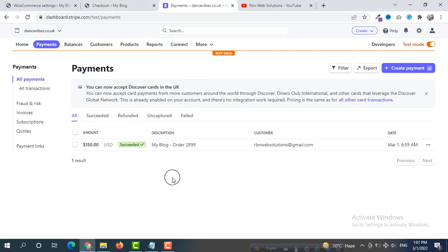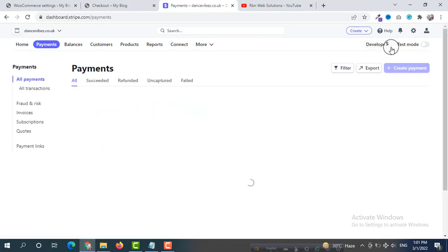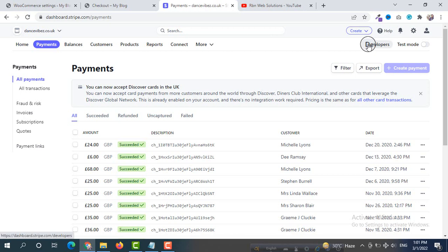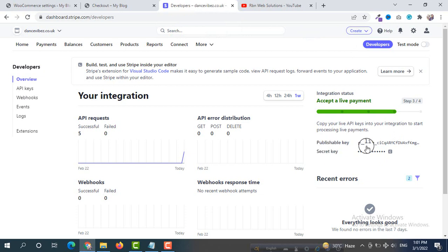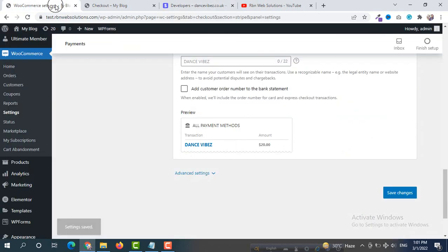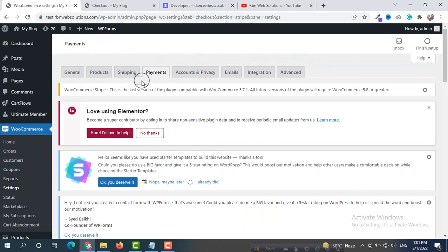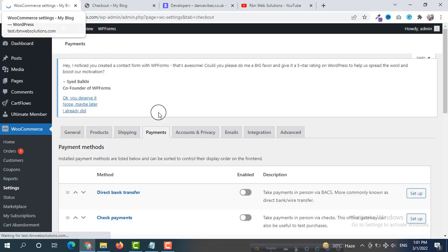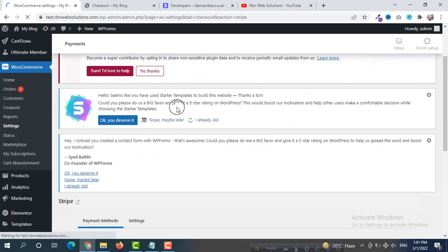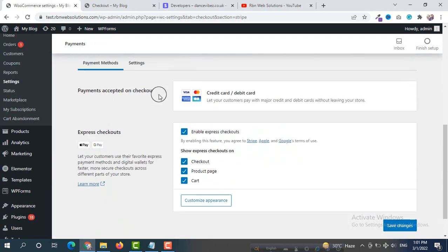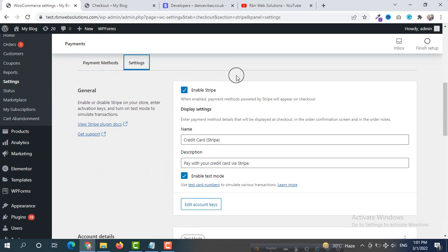Now we have to set up live mode so we can accept real dollars and real orders. Disable test mode. Go back to Developers and from there get the live publishable key — copy it. Then go back to Payments, find Credit Card, and click Manage.